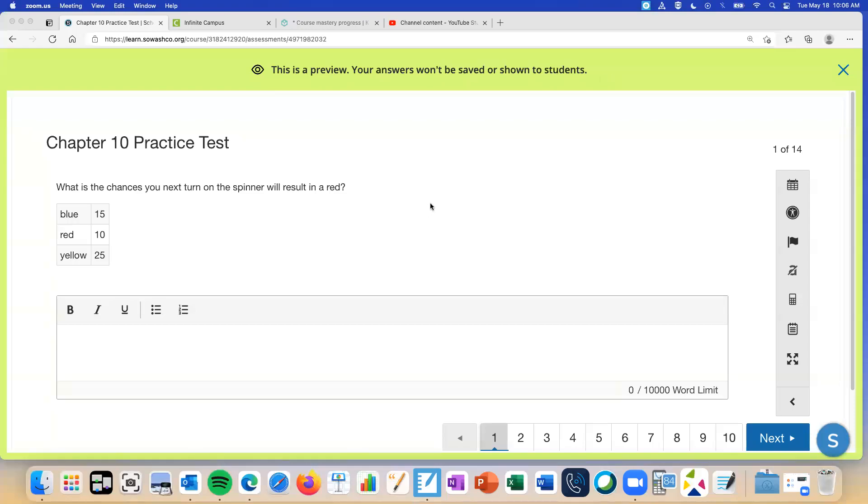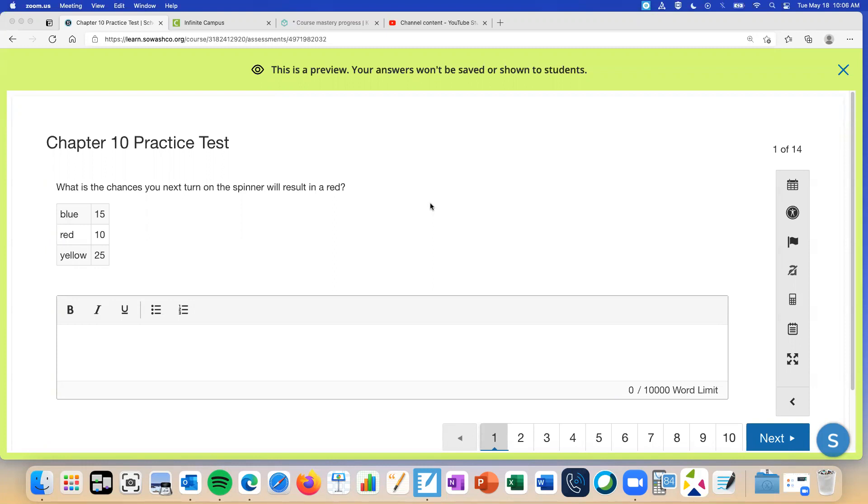Okay, what is the chances your next turn on the spinner will result in a red? Okay, so we've got that table up there that has an experiment done. So this is experimental probability. It doesn't say that but it's supposed to be kind of given because there's numbers there.